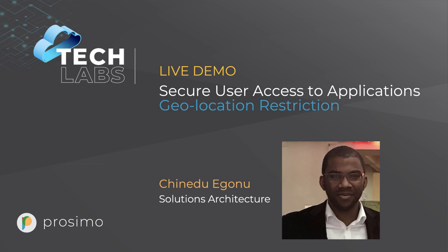Hello there and welcome to the Tech Lab series. My name is Chinedu Egonu and I'm a Solutions Architect at Prosimo. In today's episode I'm going to show you how you can provide secure user access to your corporate applications using Prosimo's Application Experience Infrastructure or Axie platform.